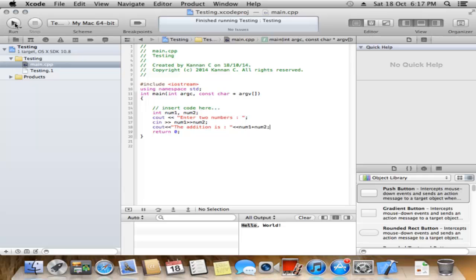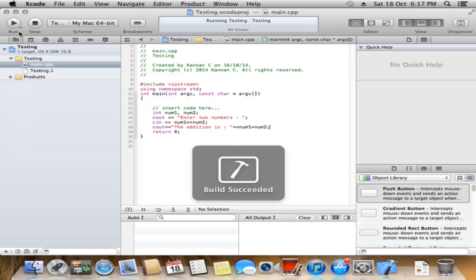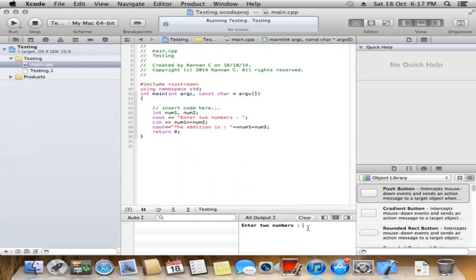To run the program, click the Run icon. Enter two numbers, then click Enter. This is a simple application.